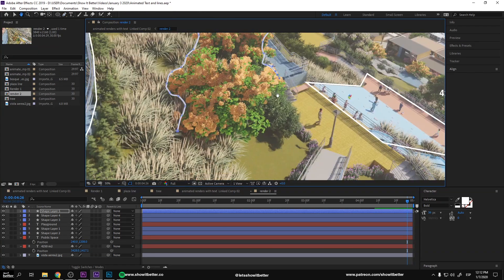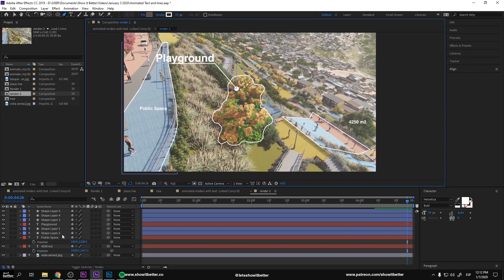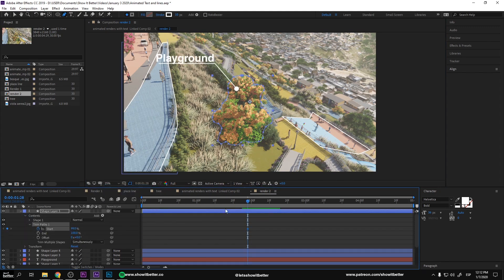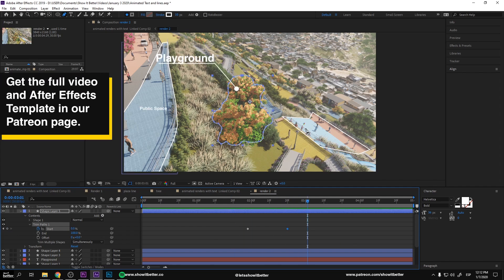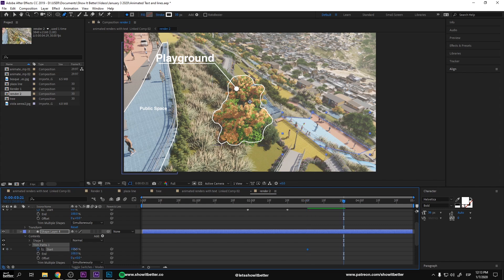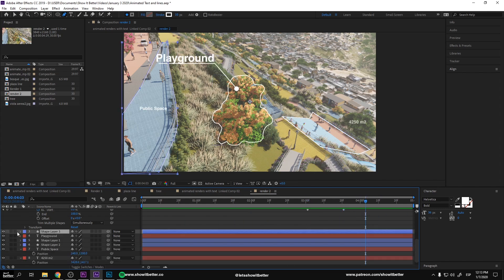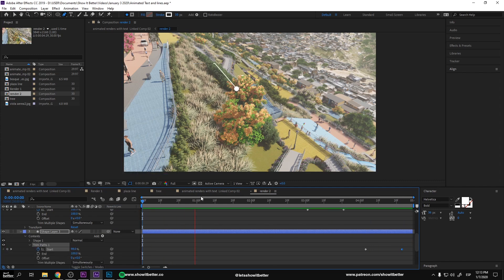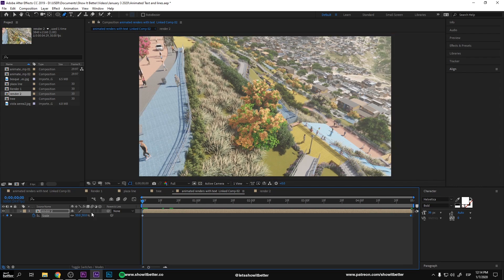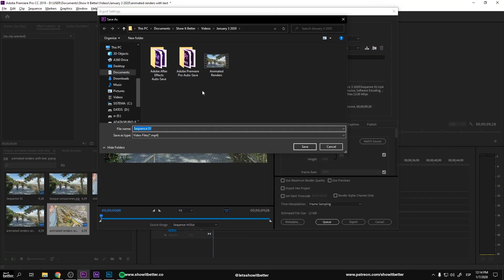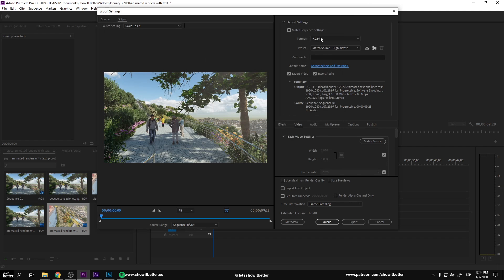As you guys can see, it was more or less the same process repeated for the other image. As soon as you guys have this ready, you can go back to Premiere Pro and press Control-M on your keyboard for exporting. Make sure you export it as H.264 with an MP4 extension. You can put music if you want, or you can just leave it as it is. You can go to our Patreon page and this is the final result.